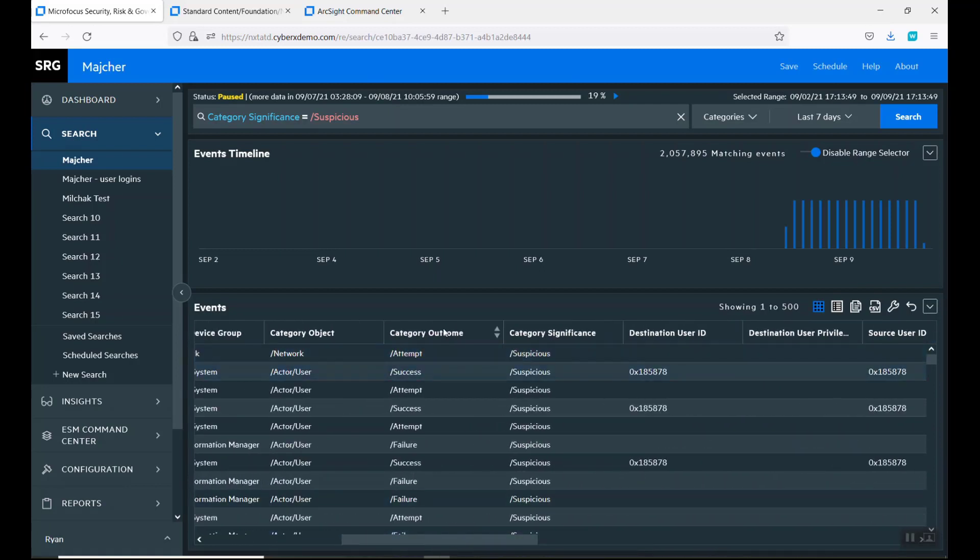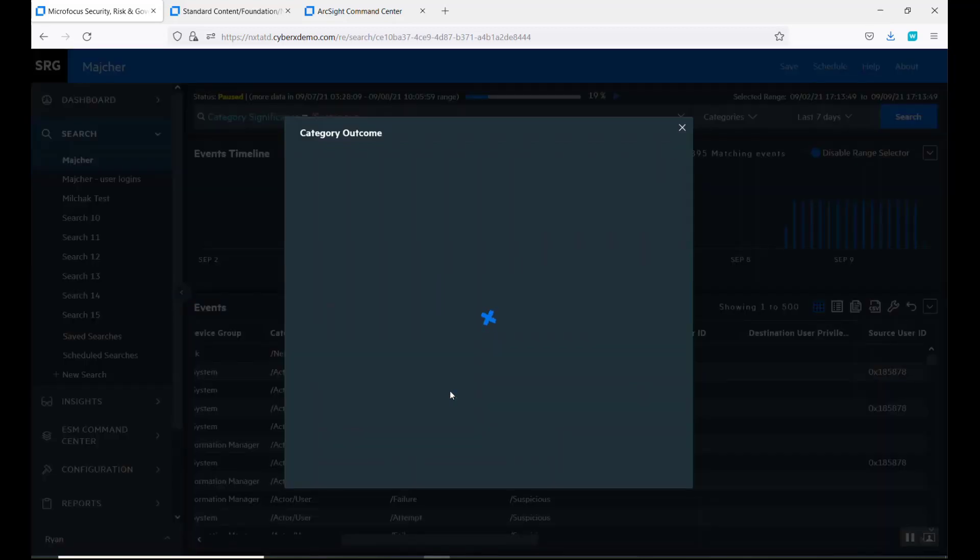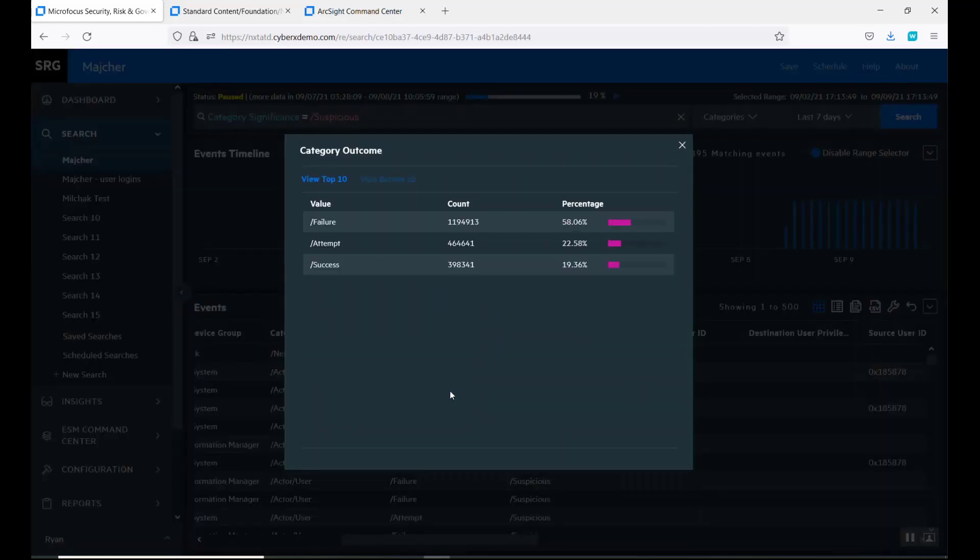You can look at here and here's the category outcomes. There's failures, there's attempts—makes me nervous. There's success, because that means 19% they're coming in.